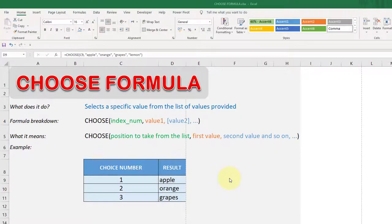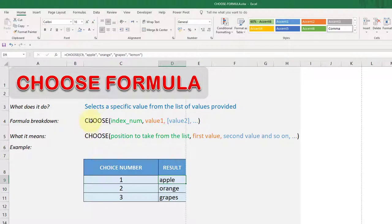Hello everyone. For today's video tutorial we're going to be working with a formula called CHOOSE — not a very common formula. We mostly use VLOOKUP for this instead, but we will look at it now. What is the benefit or purpose of this particular formula? Based on the definition, it selects a specific value from a list of values provided.